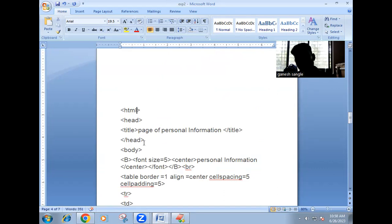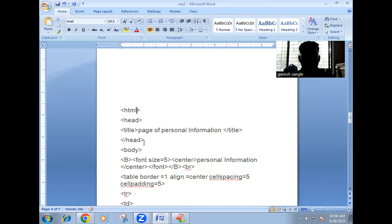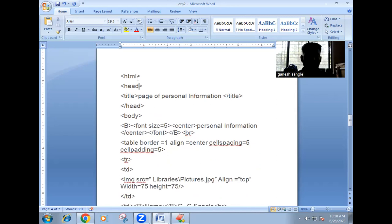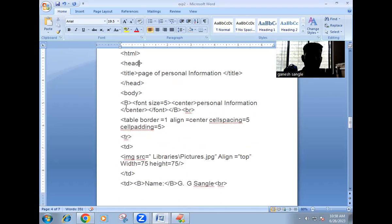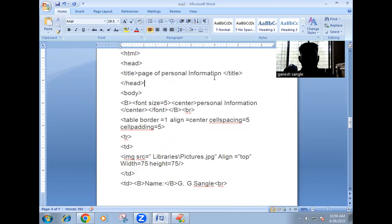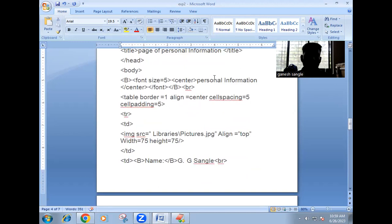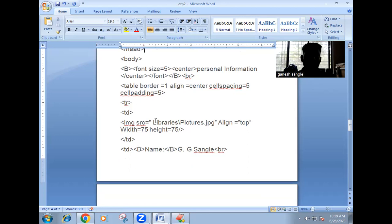So HTML, title page, then head, title — 'page of personal information' — then head, then body. Table border is the table border line.